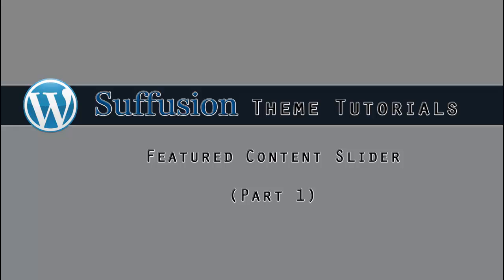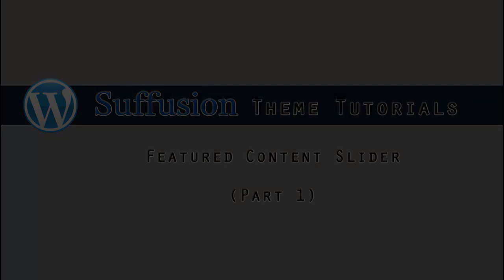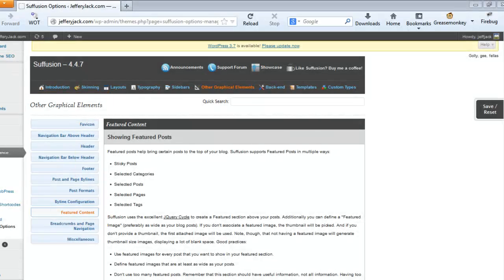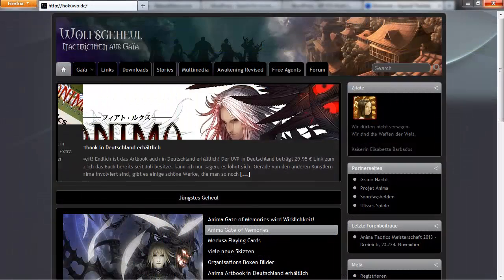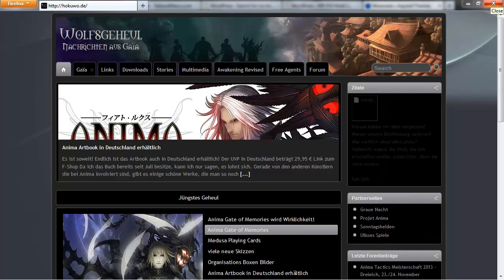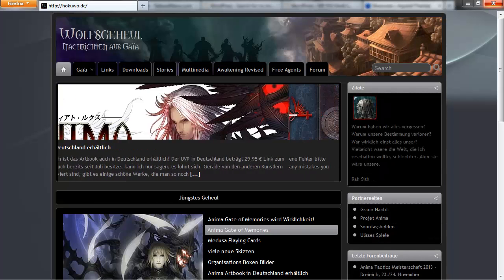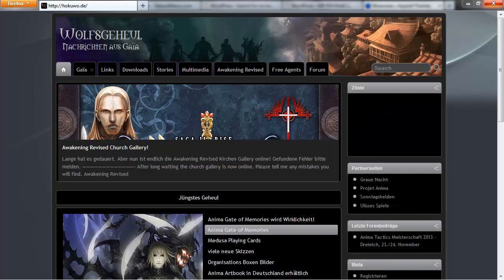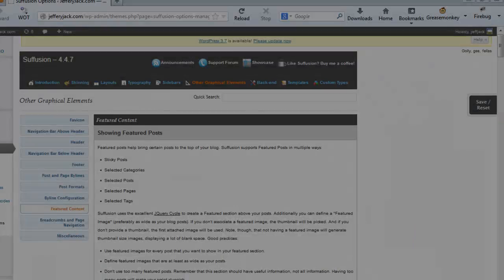In this video, we'll set up the Featured Content slider within Suffusion Theme. The Featured Content slider allows us to set selected images in a slider window. These images will rotate and when an image is clicked, it will take the user to specified landing pages that you want your traffic to notice.